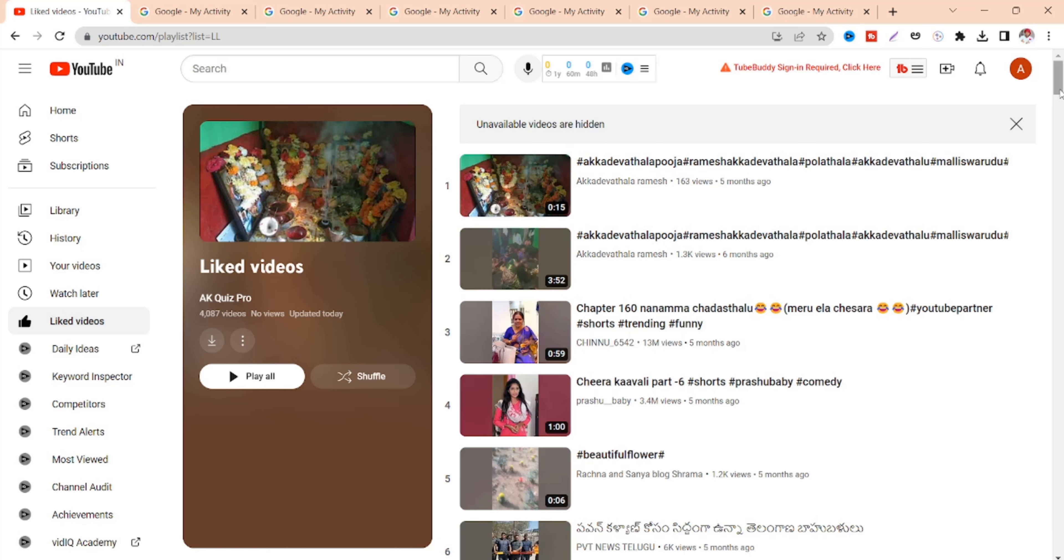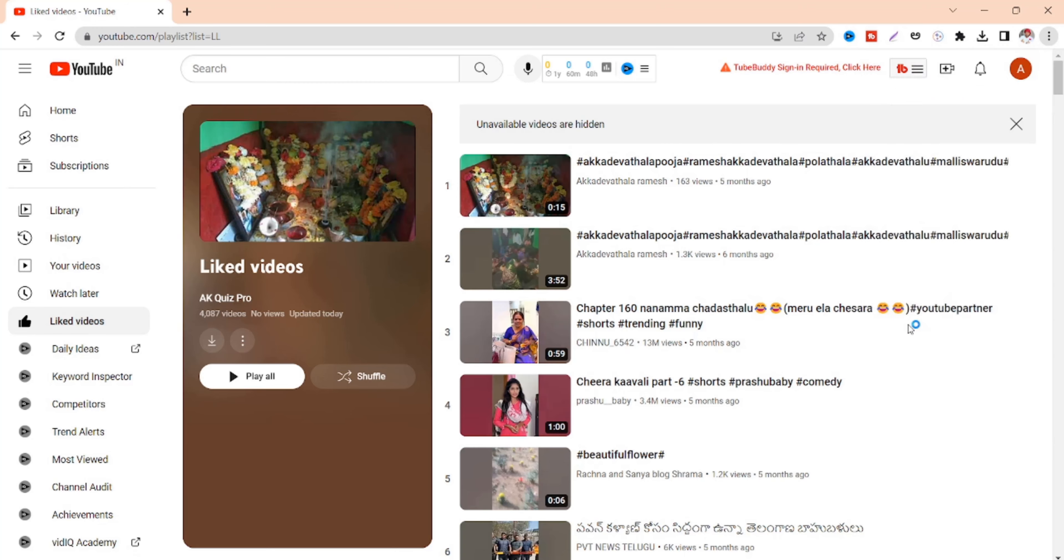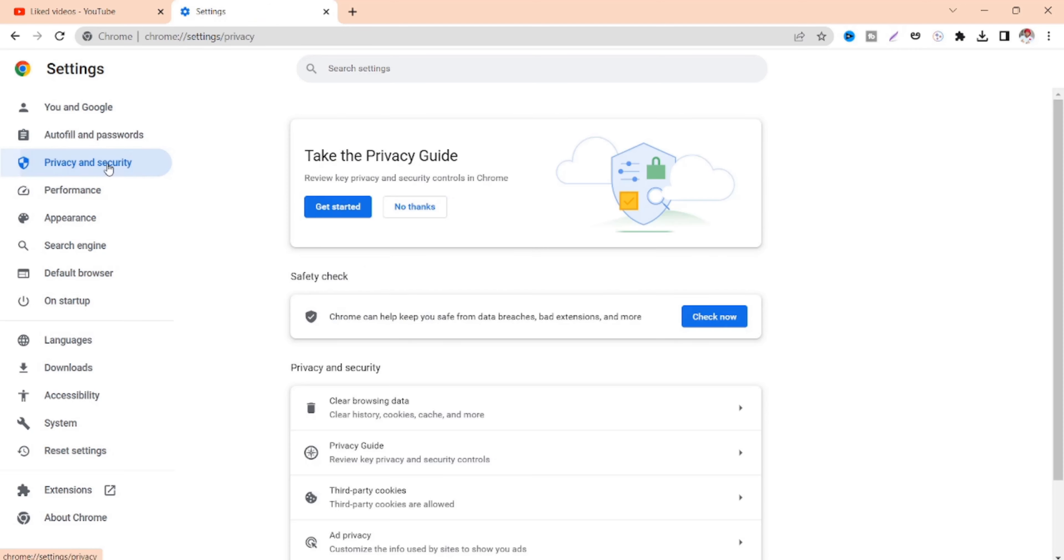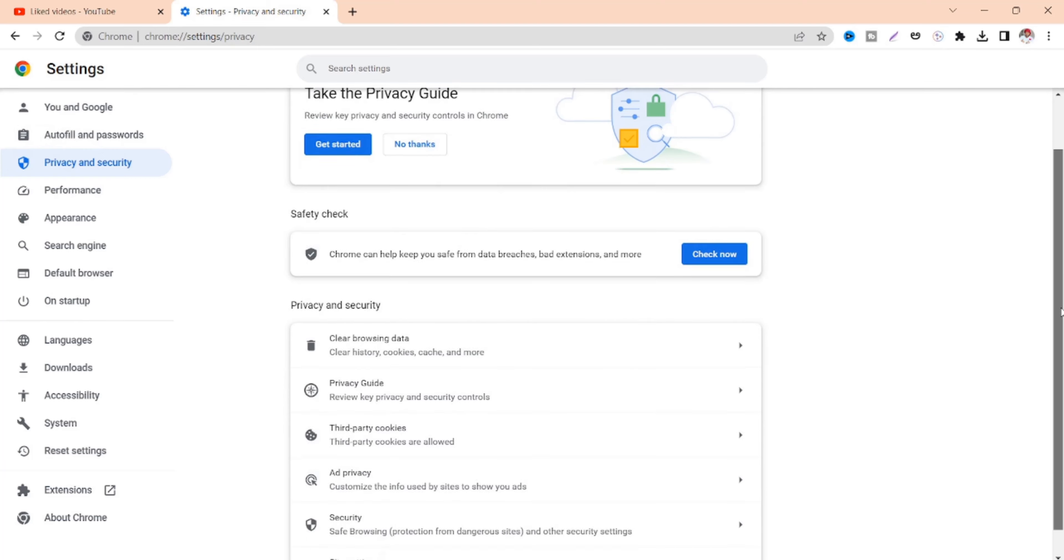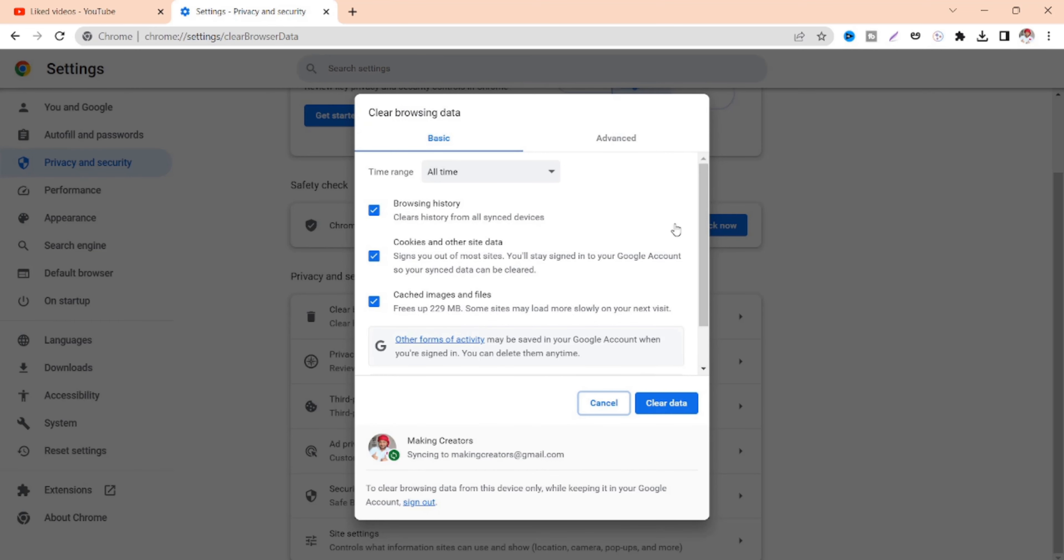So we have to go to privacy and security and we have to clear browsing data. So click on here and select clear data. That's all.